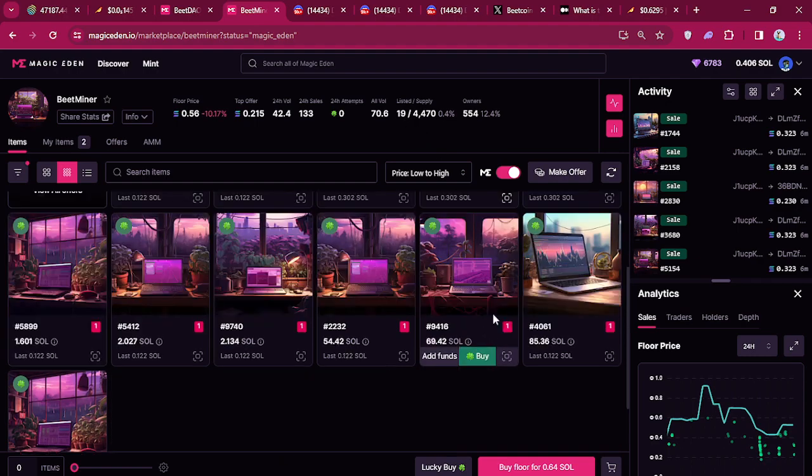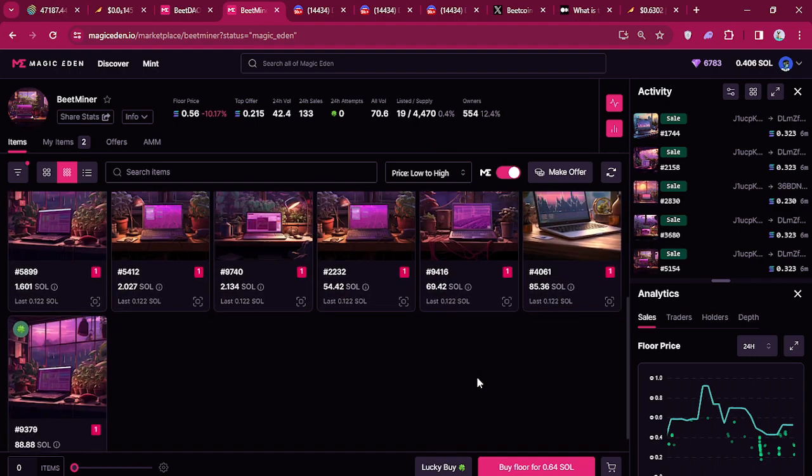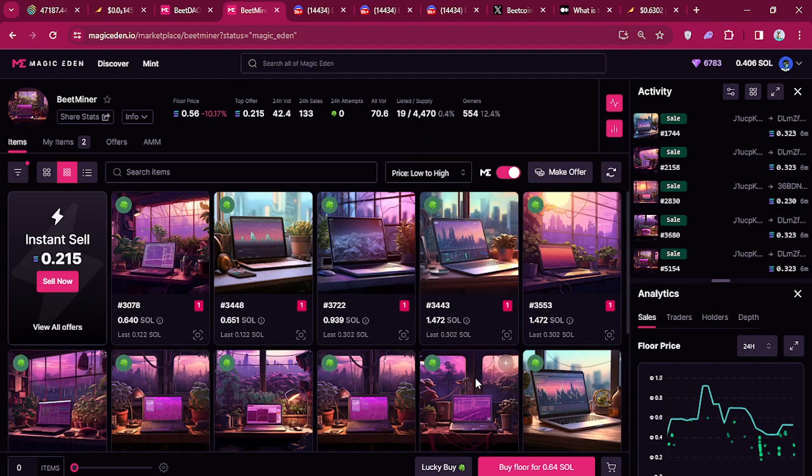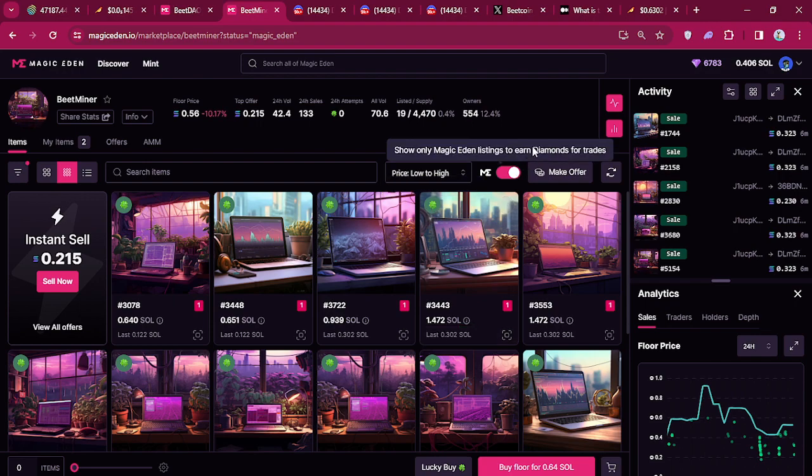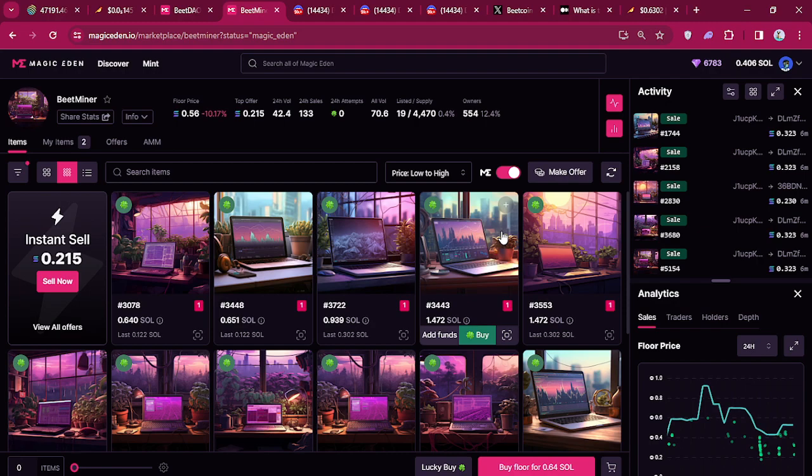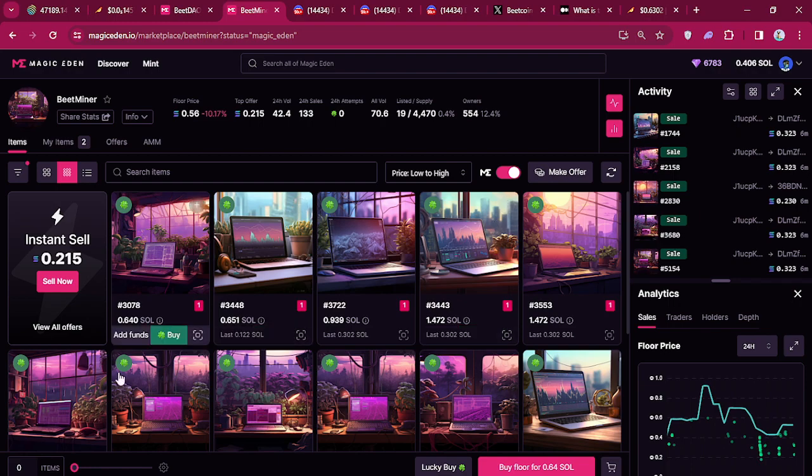Only 19 listed. People are holding on to these, so I can imagine that the price will be going up because every 10 minutes I believe 50 bitcoins are mined to one of these NFTs.